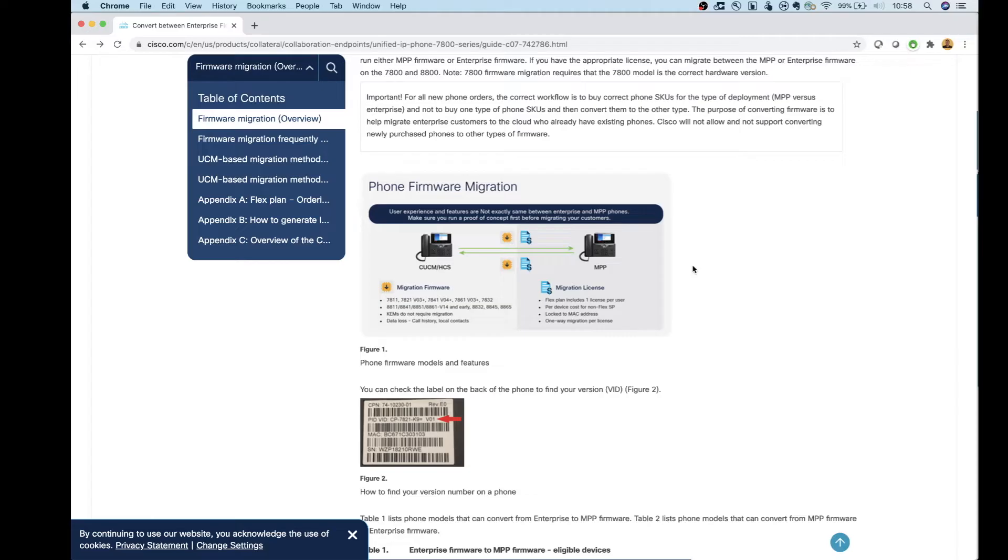And then in the next segment here, we'll talk about uploading that file because you're going to need to do that first before you actually do the conversion.